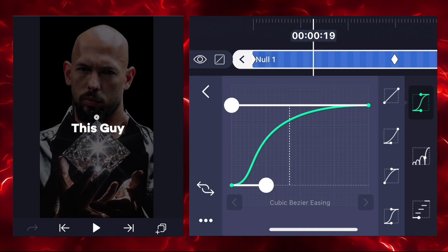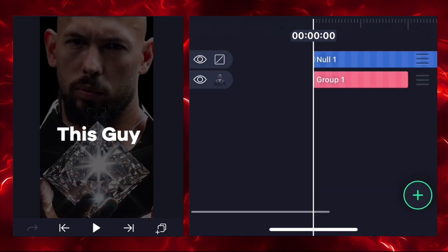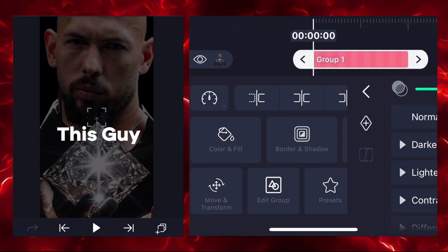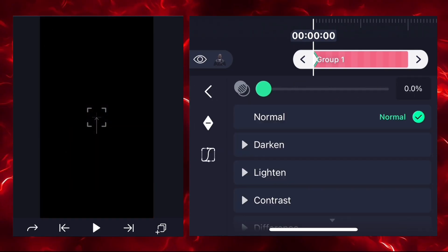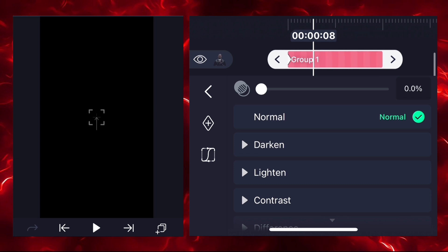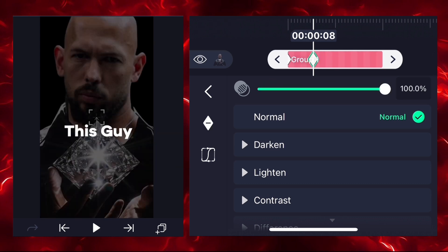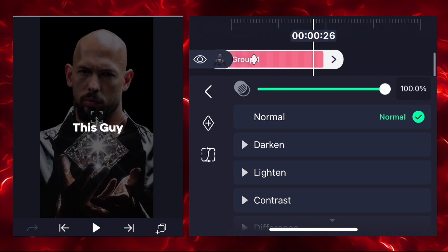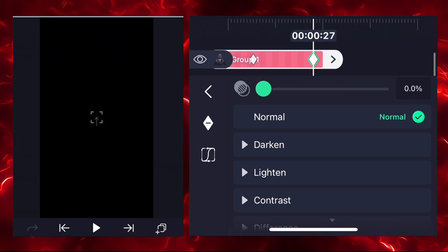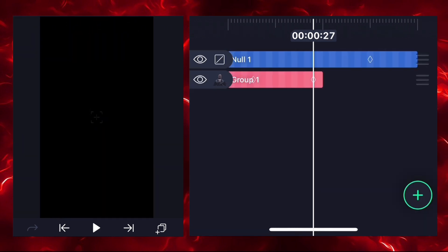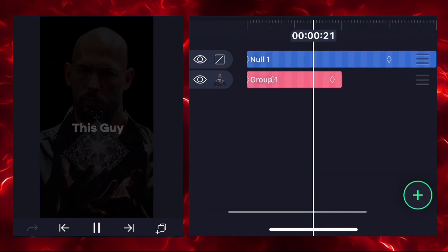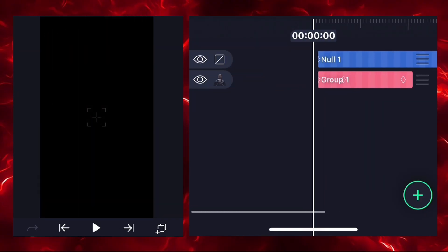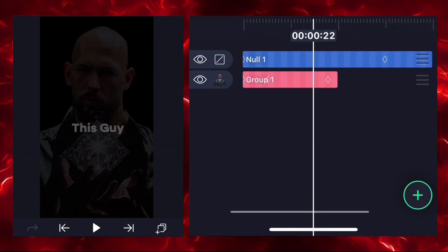Now we'll give a fade-in animation with opacity. Add the first keyframe and reduce your opacity to zero percent. Add a second keyframe and increase the opacity, then add a third keyframe and decrease the opacity again. Our image will animate like this — the animation is ready and it looks good.